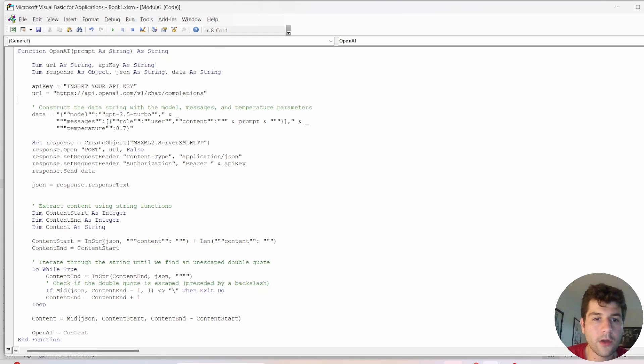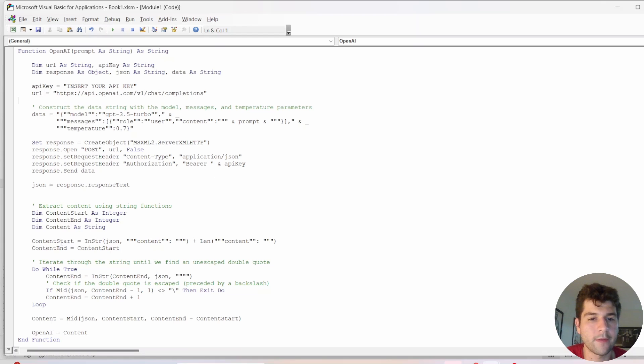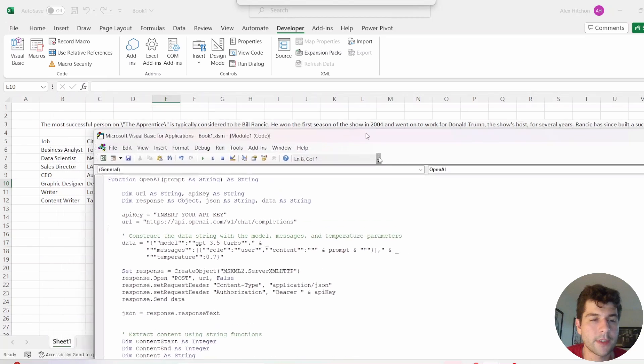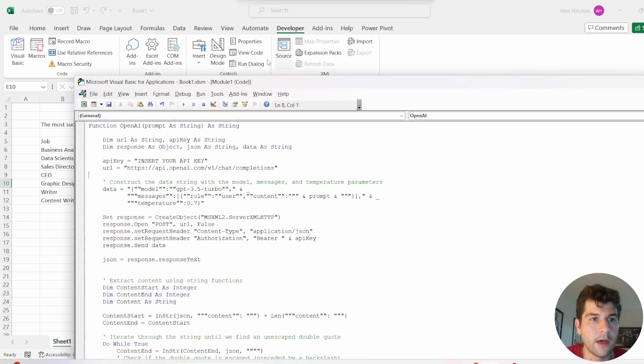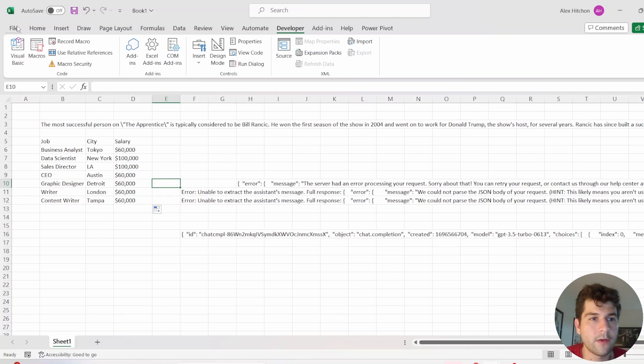All right, so this is the completed code. I will be posting this inside of a GitHub link in the description. So if you do not want to have to type all of this, you can click that link and copy and paste this right into your VBA editor. So make sure if it's your first time using VBA, make sure you save your file as a macro-enabled file.